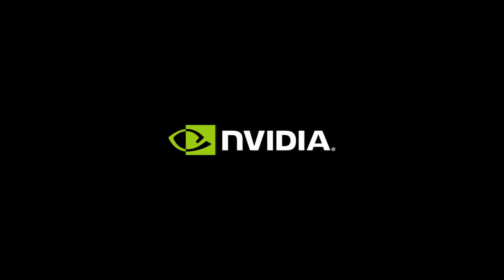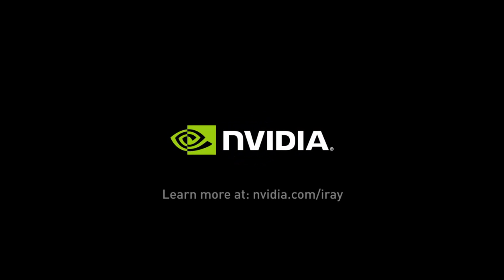If you want to learn more about our software, visit us at nvidia.com/iray.